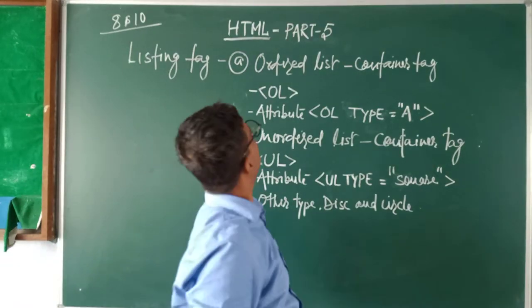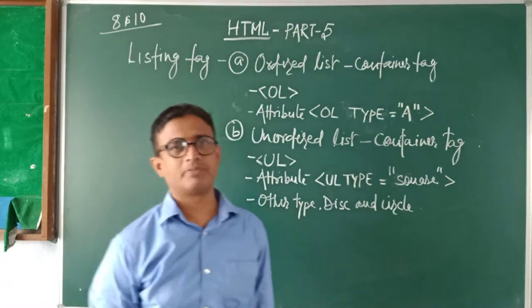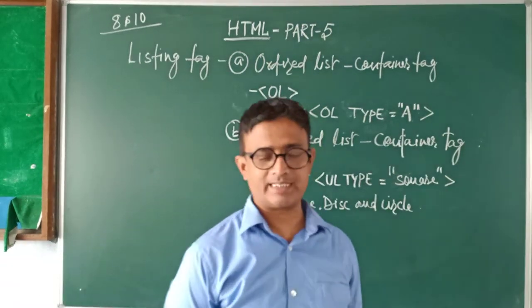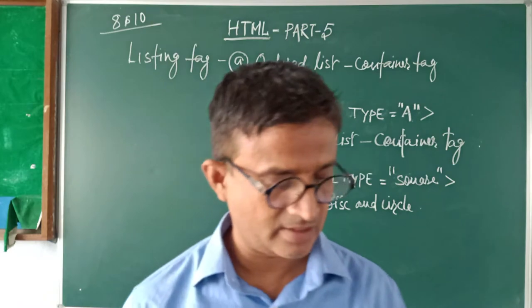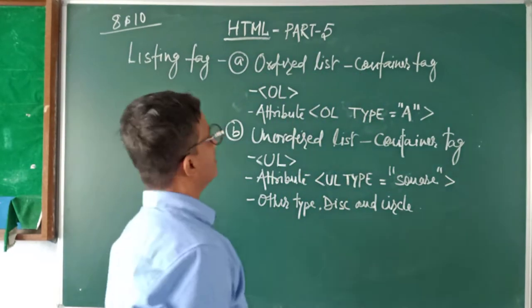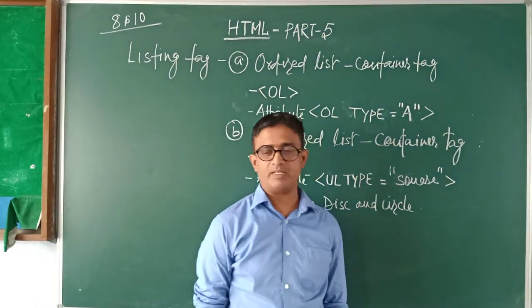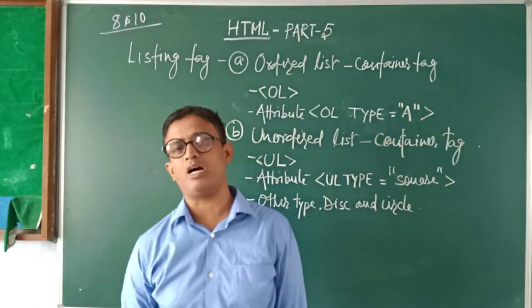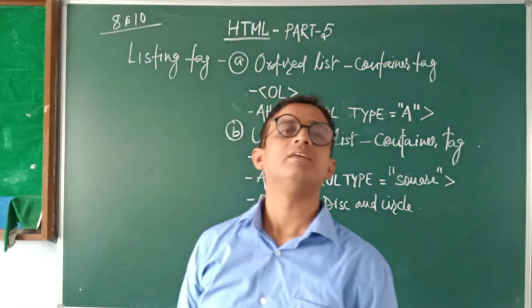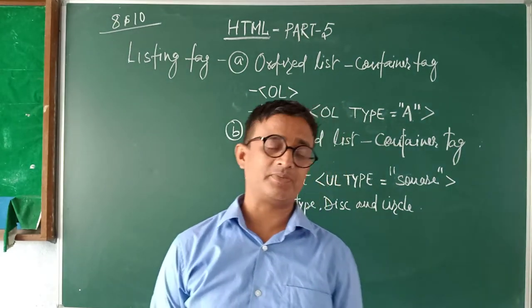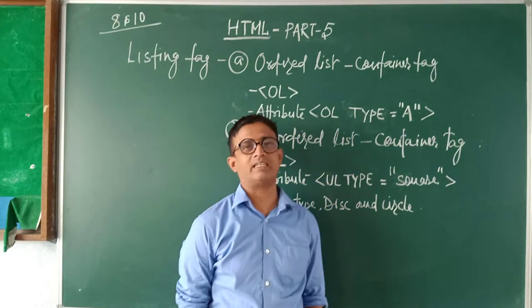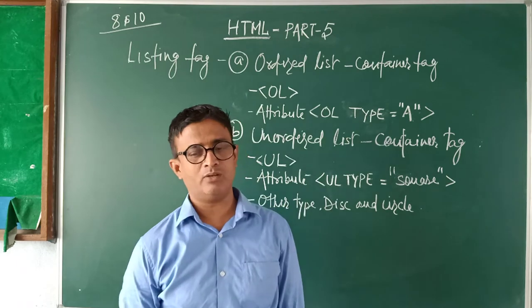Welcome guys. Welcome to part 5 of HTML. We have seen the structure of HTML, how to create a simple website, and so many tags now.